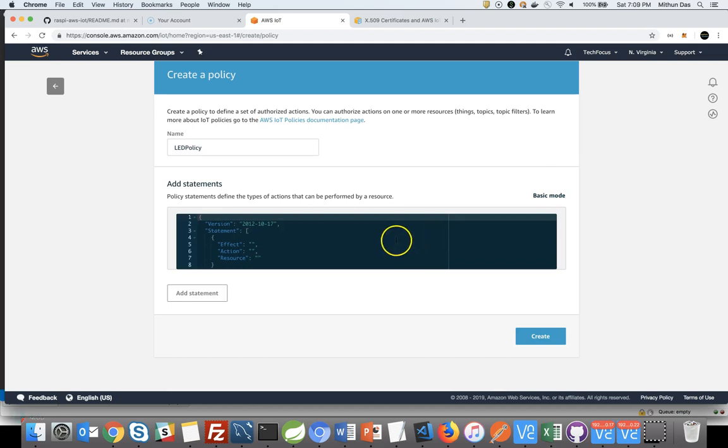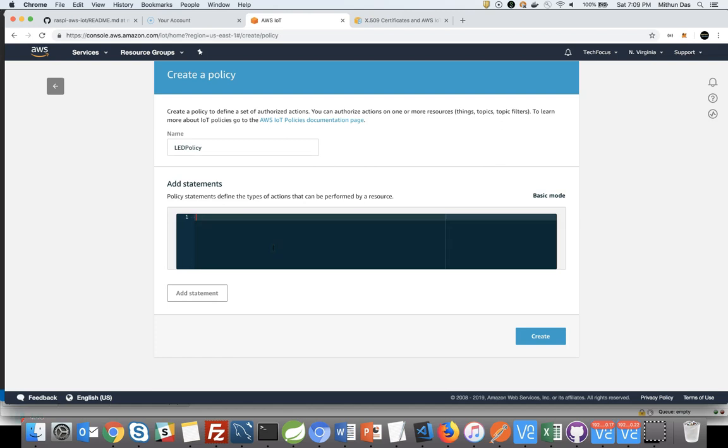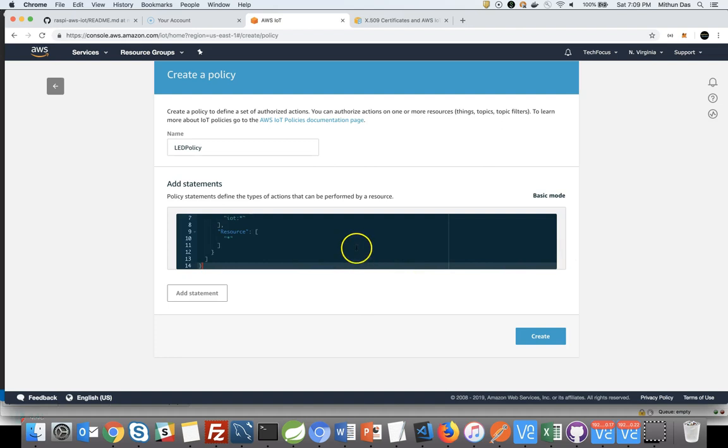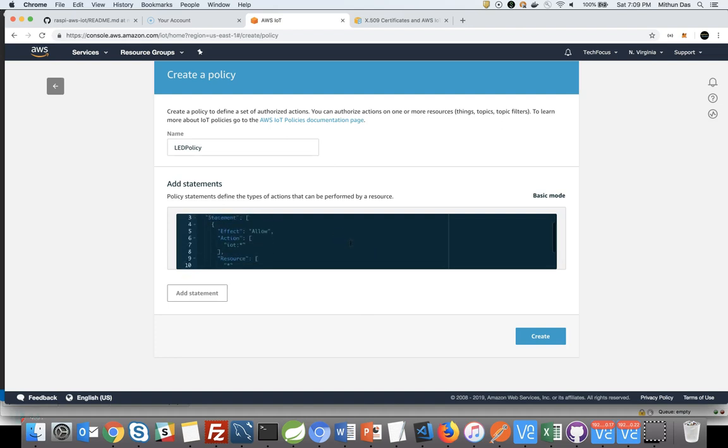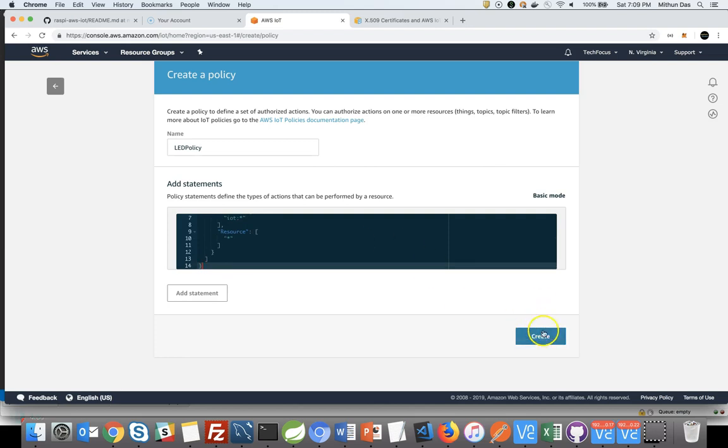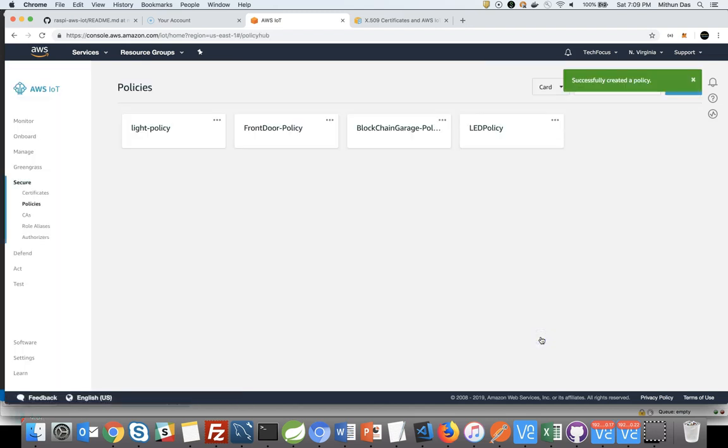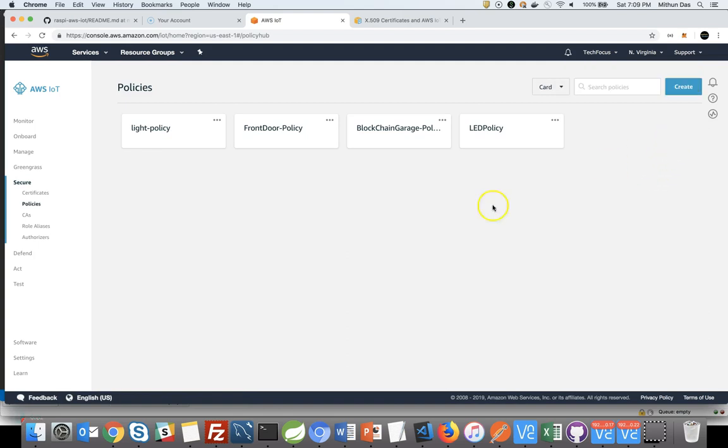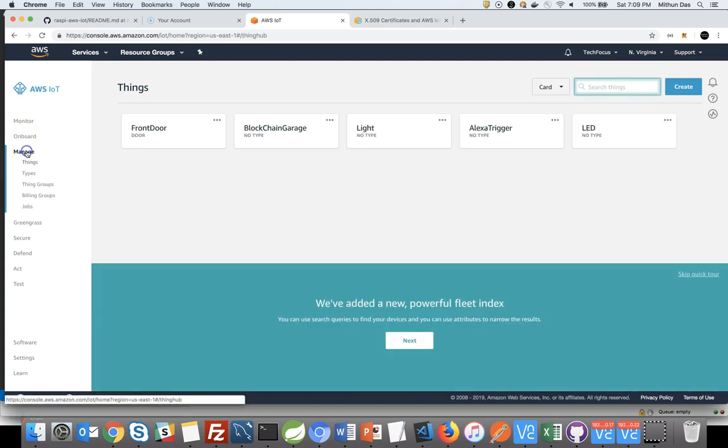And then paste your policy here. I have listed the policy in the description section of this video, so you can just copy and paste. I keep it quite open, but I would recommend you to change it, make it more restrictive based on your needs. But for this tutorial, I'm just keeping it quite open. So your policy has been created and now it's time to attach that policy to the certificate.